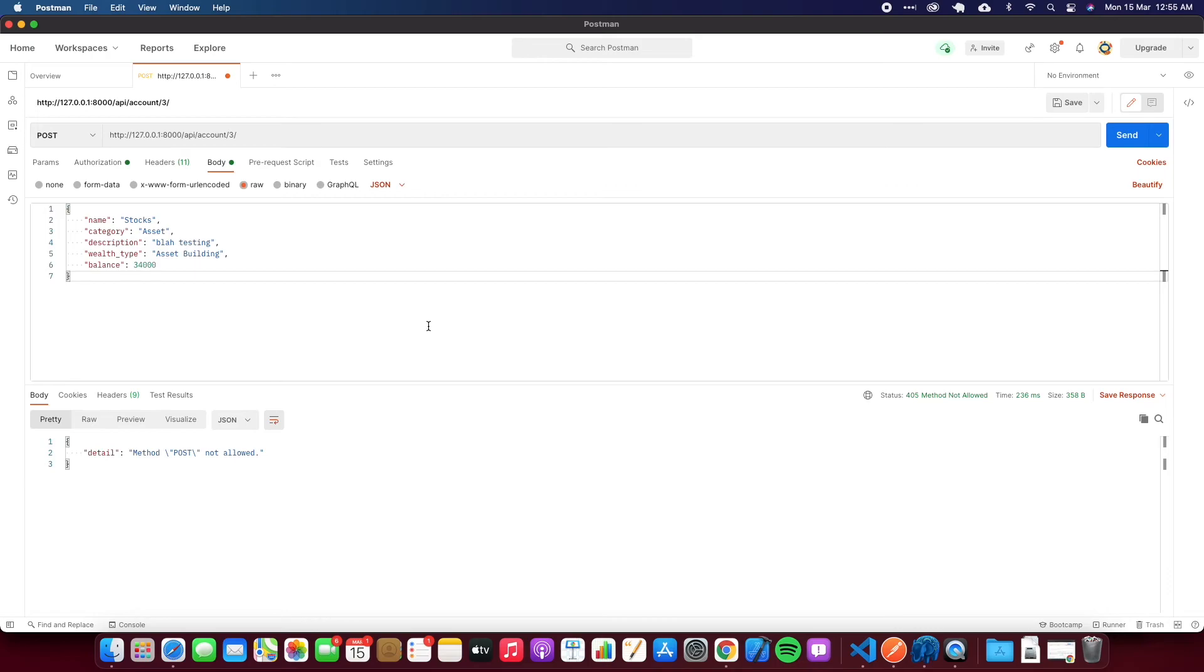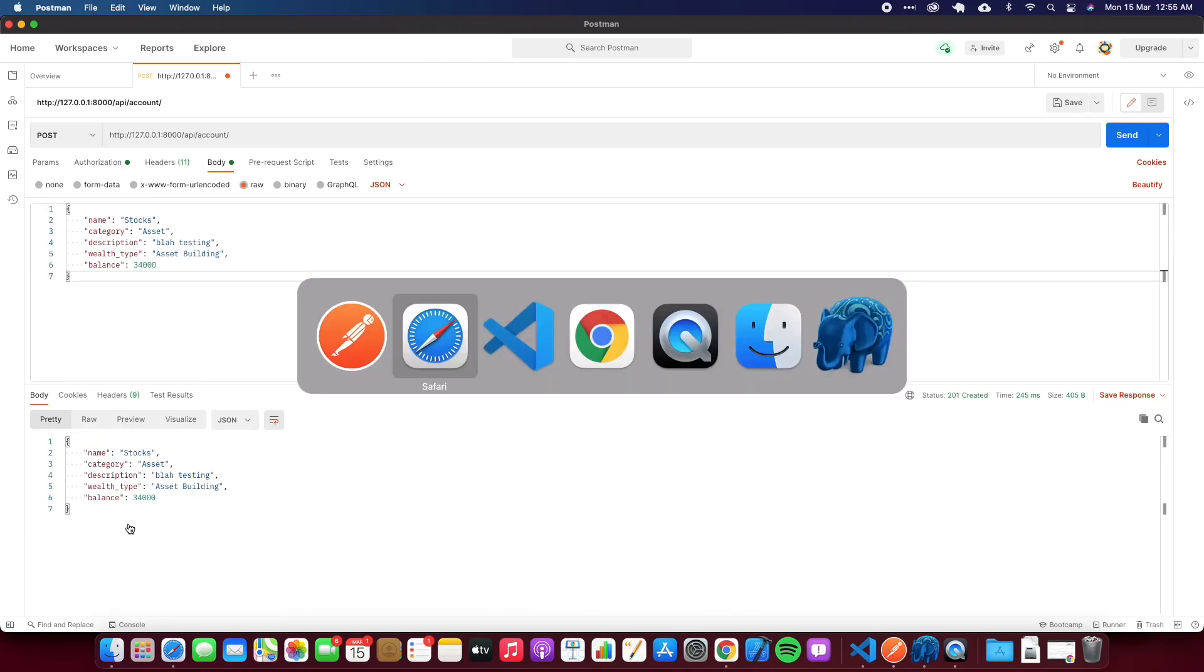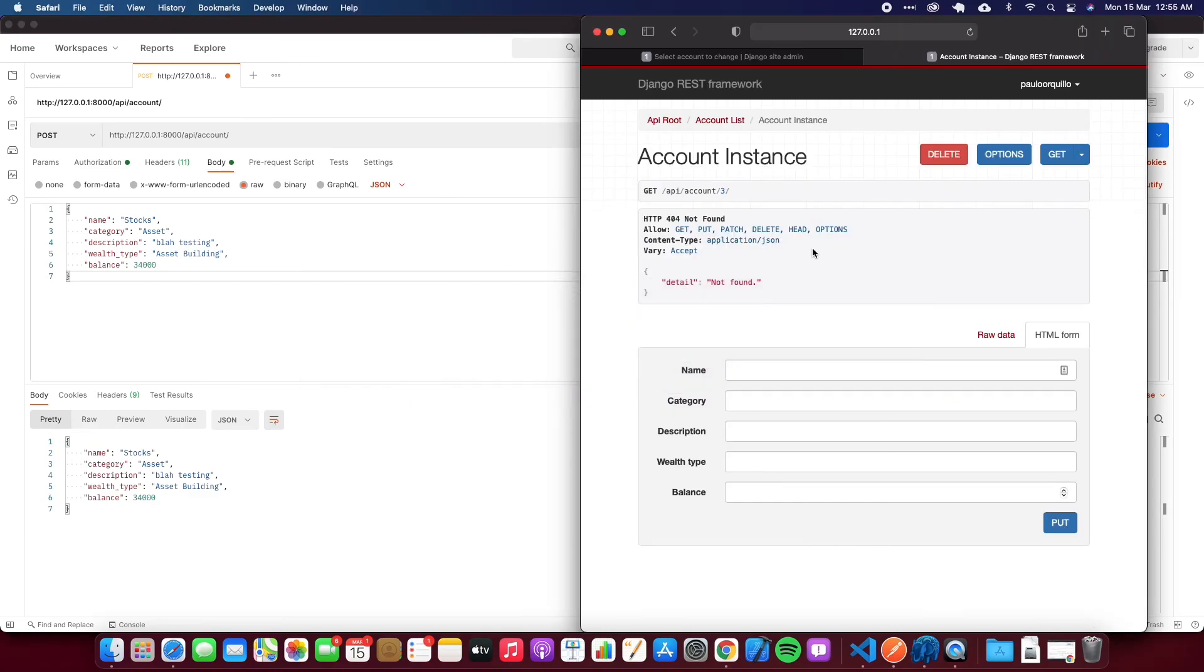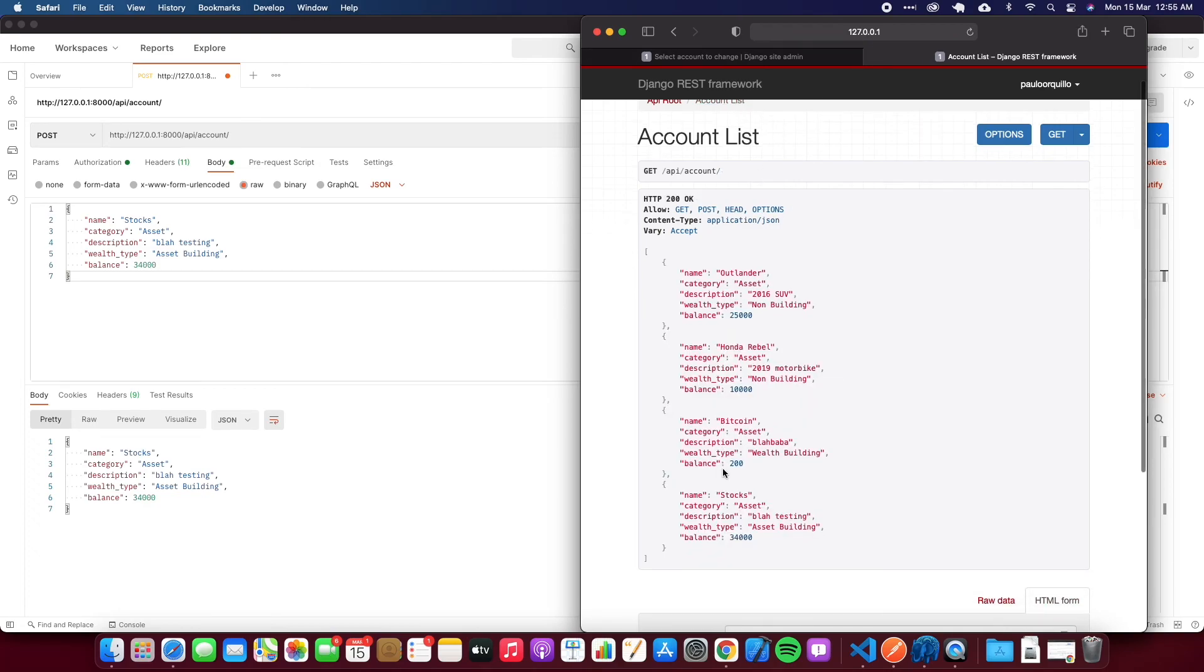If I go to POST and go back to body and hit send, method POST is not allowed. That's because the endpoint is incorrect. You could only do it on the main endpoint. If I hit send now, I got a 201 - the record has been created.